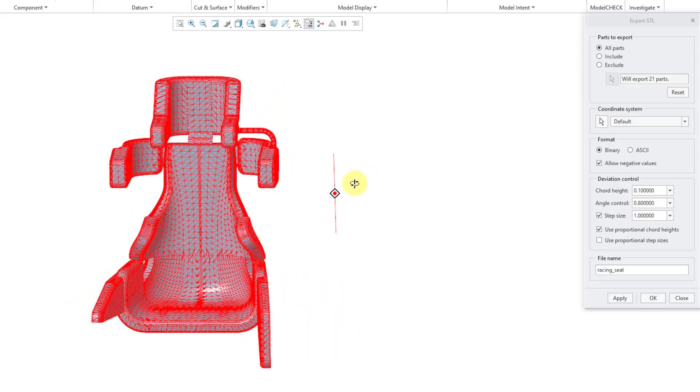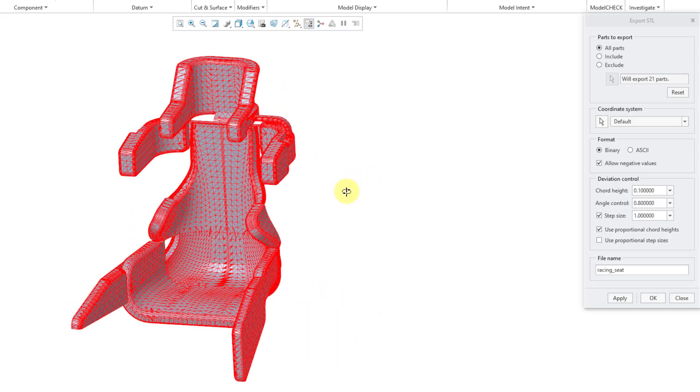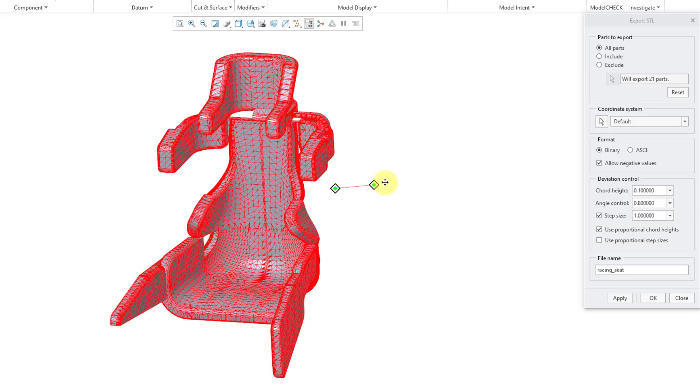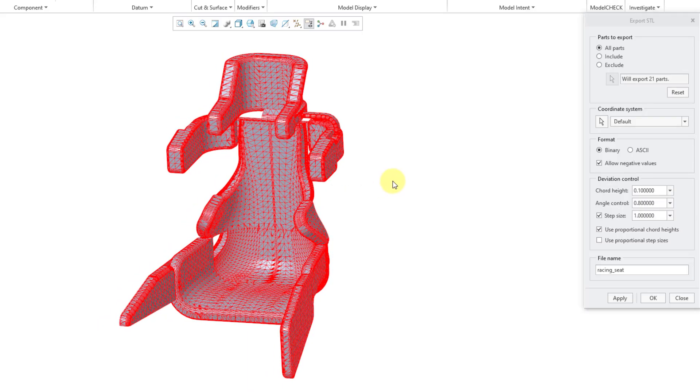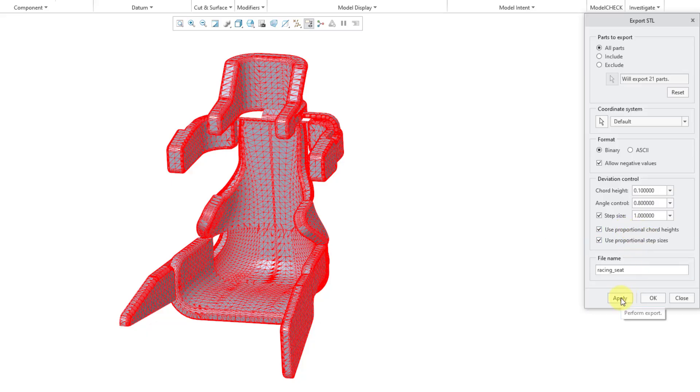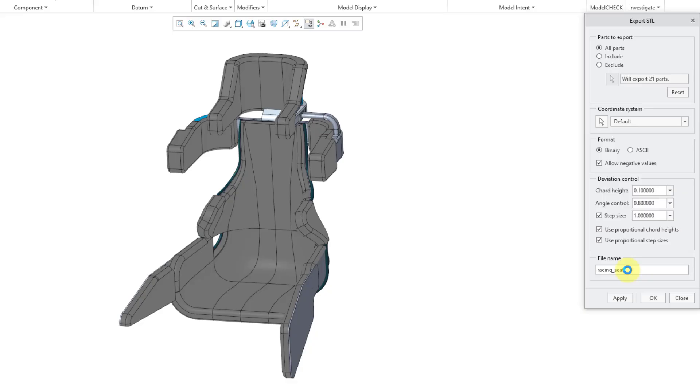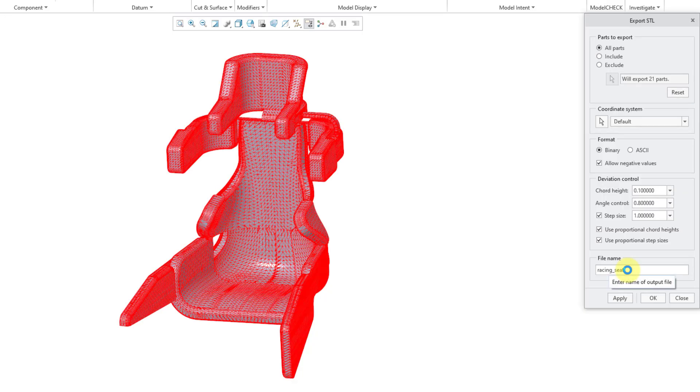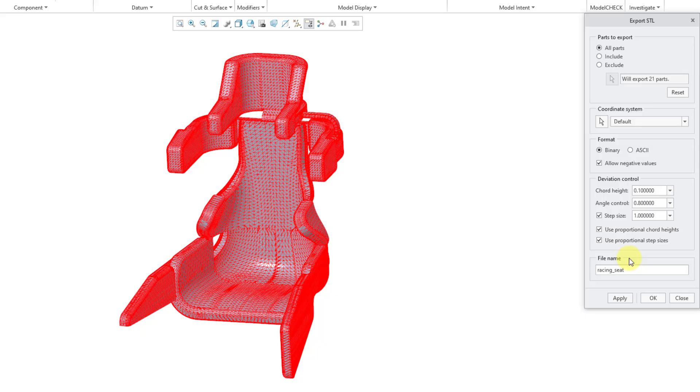But you're seeing that we're getting a really fine mesh. And if I take a look at the message area, I'm being told that this is generating now a total of 83,000 triangles in the export. Let's try the option for Use Proportional Step Sizes, to change the step size based on the size of the component. I'll click the Apply button. And now we have an even tighter mesh. We would end up getting almost 157,000 triangles or facets that are going to be output to the .stl file.